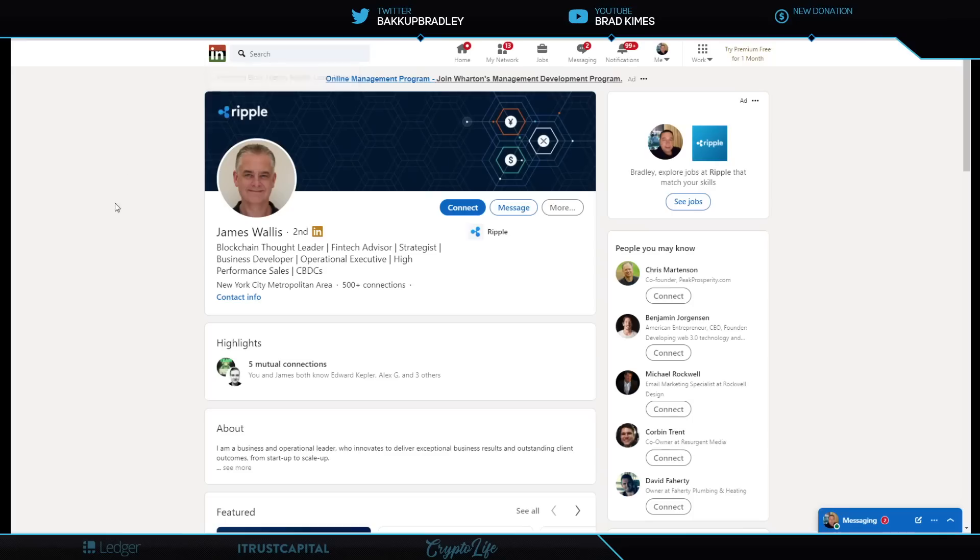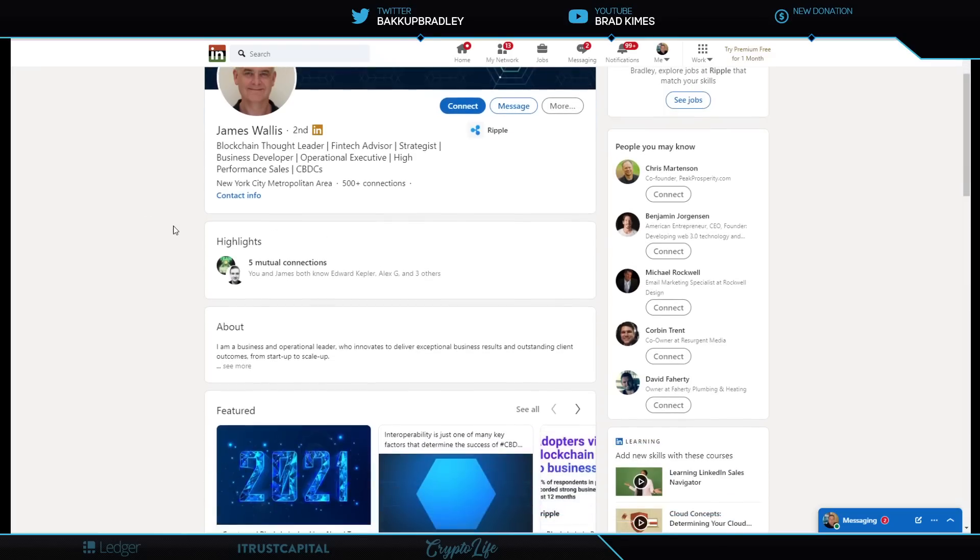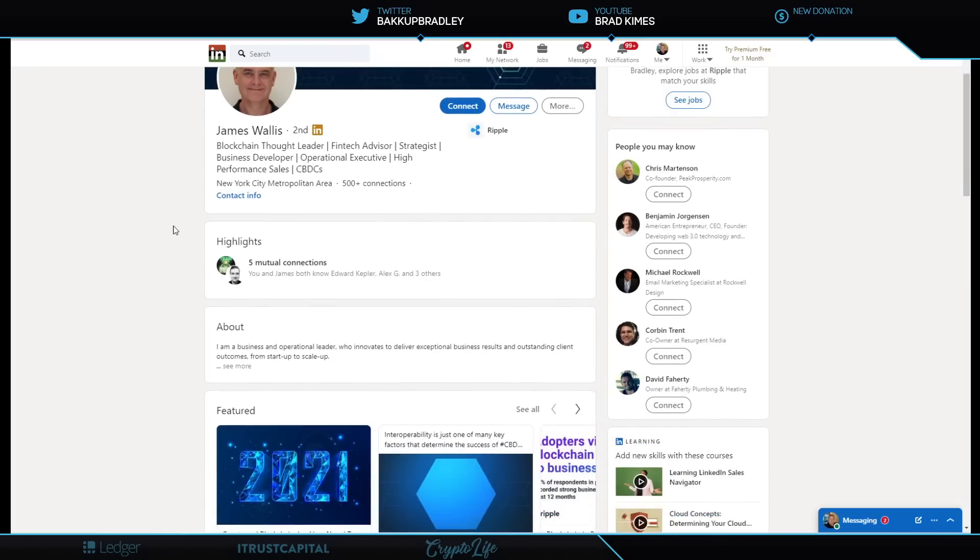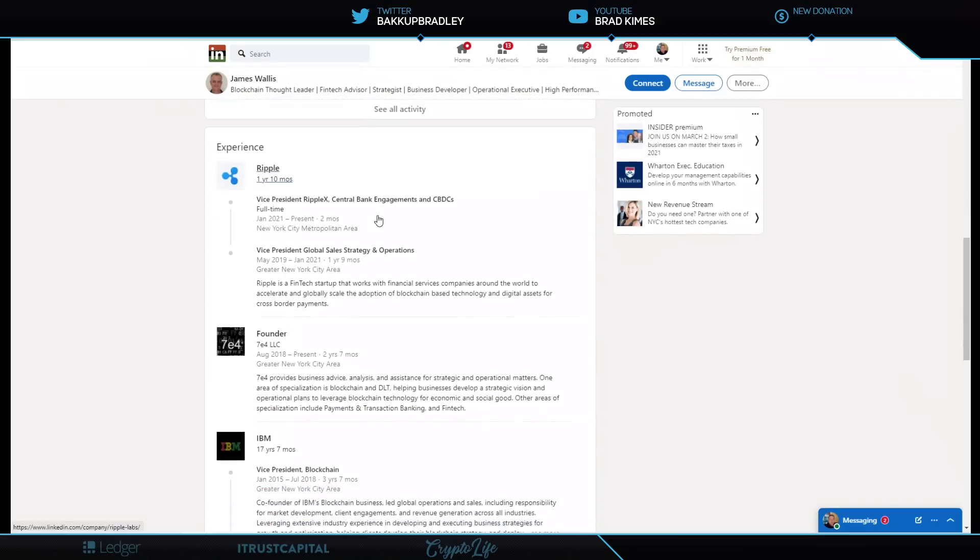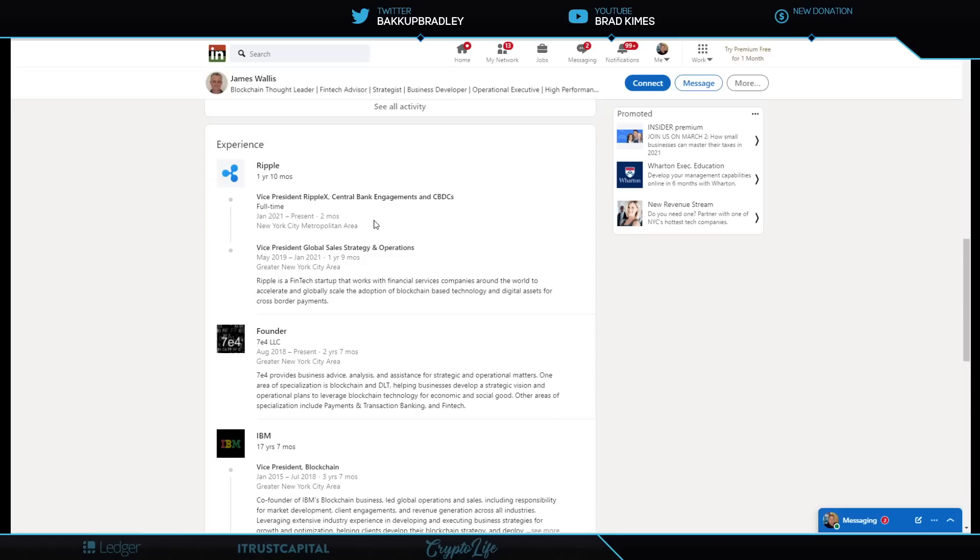This is James Wallace. James Wallace is currently the vice president of Ripple X. He deals with central bank engagement for CBDCs. Looking at his experience, vice president, central bank engagements and CBDCs. He's full time. He's not part time. This ain't nights and weekends. This is what he's doing every day at Ripple X. He's helping to onboard and engage central banks about launching their CBDCs, which are their own issued stable coins off of the XRP ledger open source technology, as Brad Garlinghouse said.